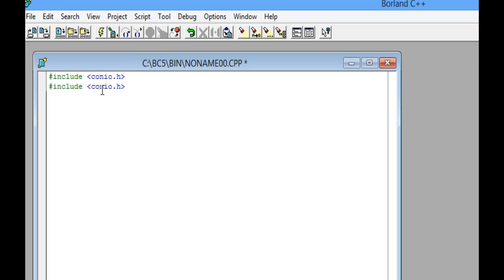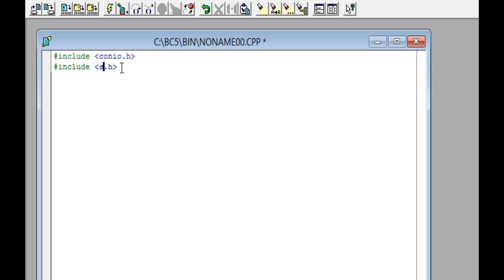Now delete the word conio and write stdio.h. After that, press the Enter key twice to leave a blank space to make it easier to read the code.